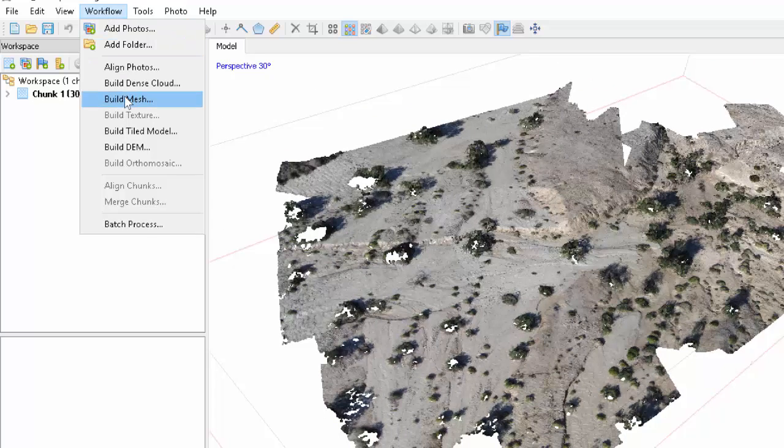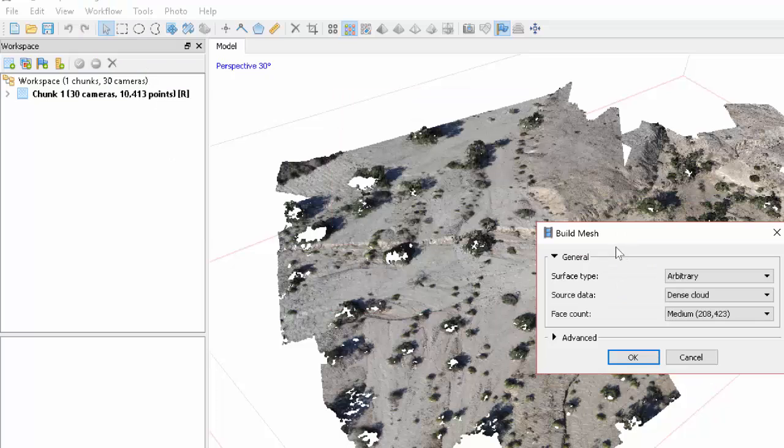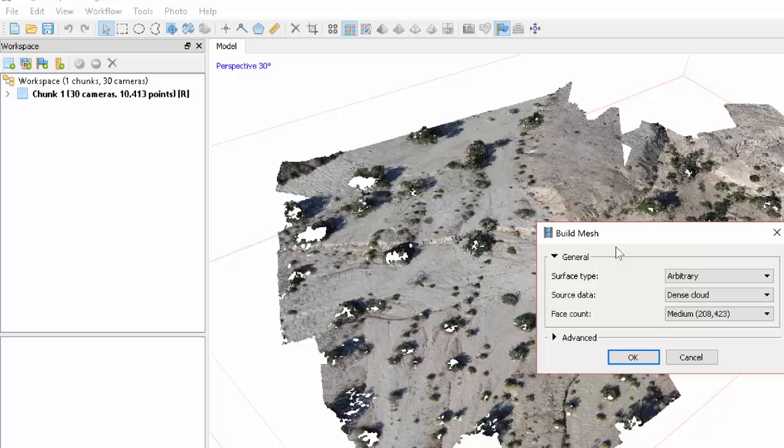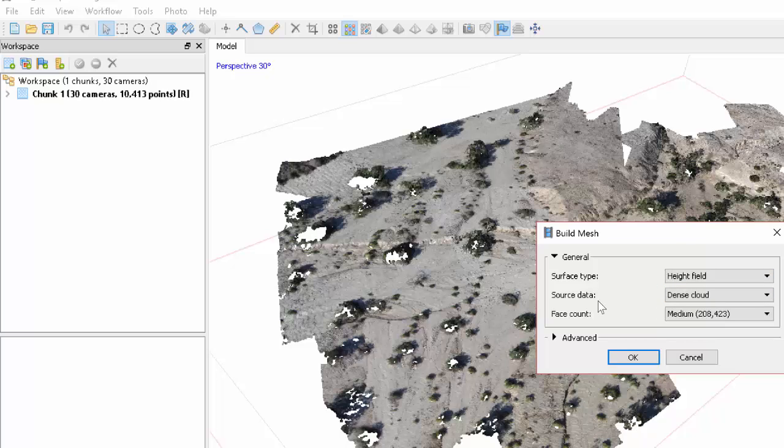The next major step is to build the mesh. And so this will basically calculate a best fitting triangular mesh through these data. And from that, for example, a digital elevation model could be produced. Now importantly this arbitrary or height field, this choice of the surface type is important. Arbitrary is the most general and would be the case for a really very much three-dimensional object like a sculpture for example. The height field assumes that one of the dimensions is a lot smaller than the other two, like in this case. And this allows the calculations to go quite a bit faster. So let's try this. Source data should be the dense cloud.